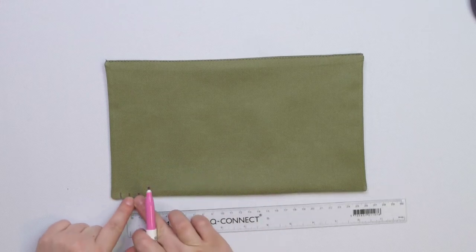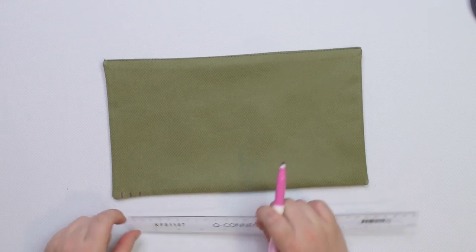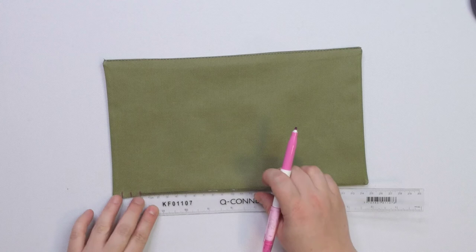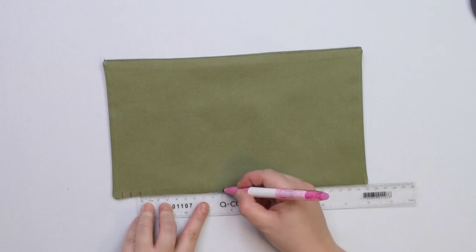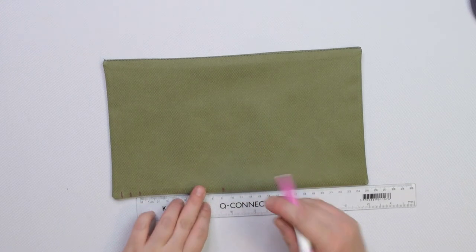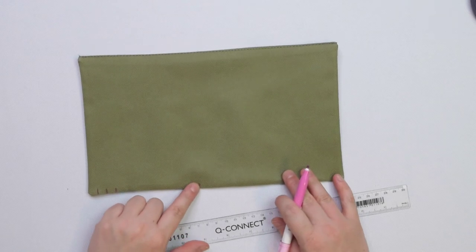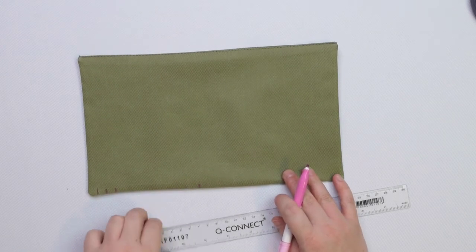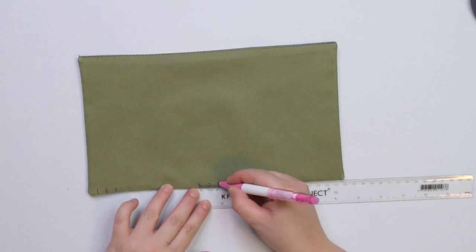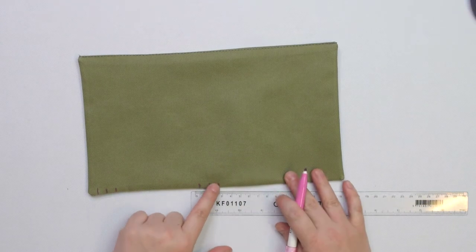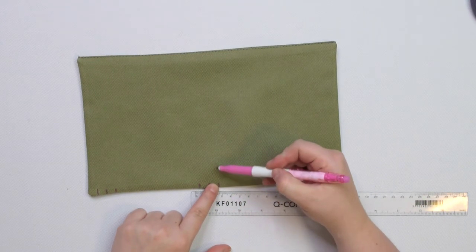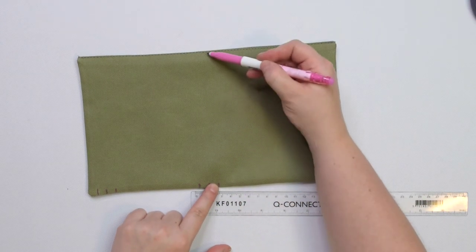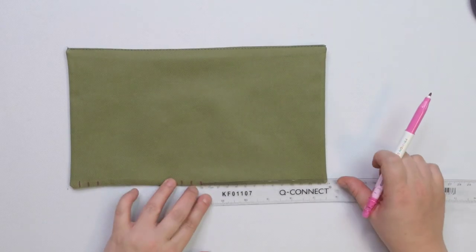From the last notch, measure 9 cm and mark another notch. From that notch, mark 2 subsequent notches 1 cm apart. Extend the last notch to the top because we are going to use it as a stitching line.